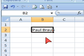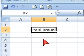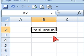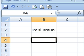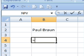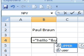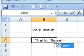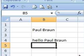So it's pretty easy to customize. You could use it in a function, like you could say equals hello and user open close parenthesis. It will say hello Paul Braun.